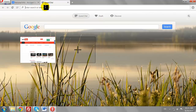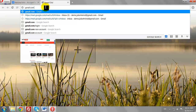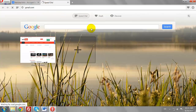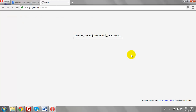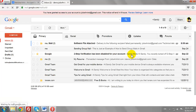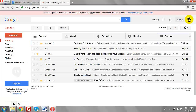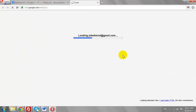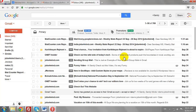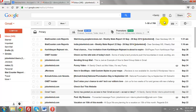This works not just for Google, but for all Google products including Gmail, YouTube, and Google Plus. This is how you can use Google Multiple Sign-in.